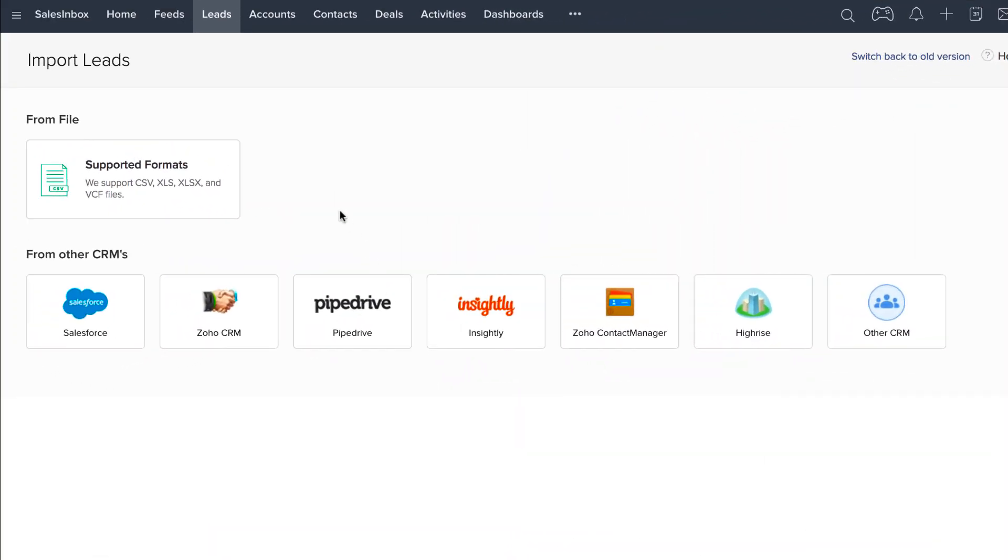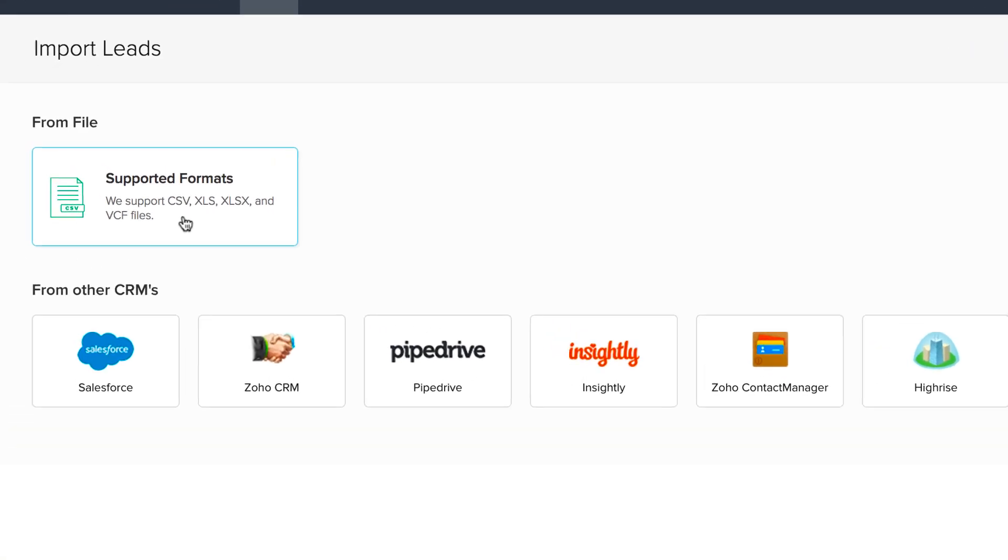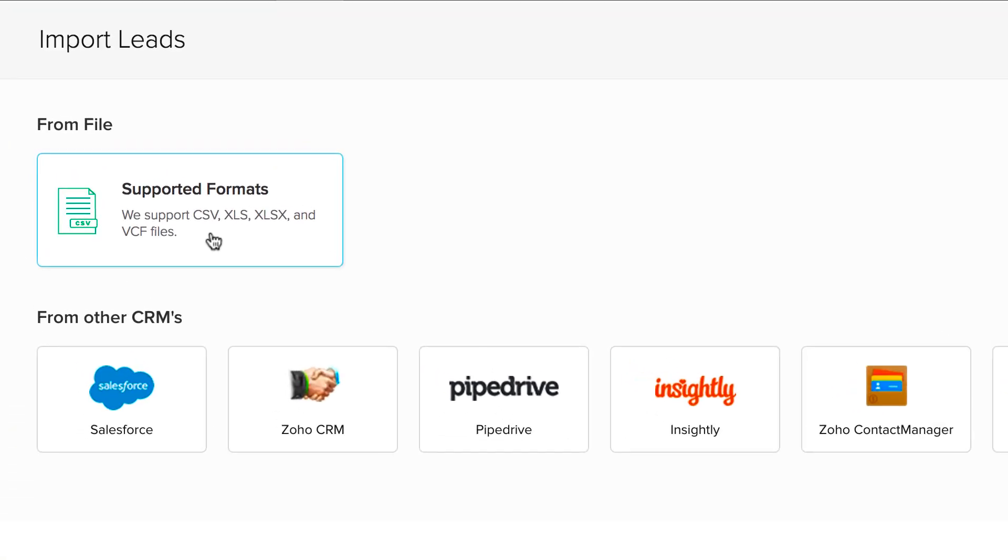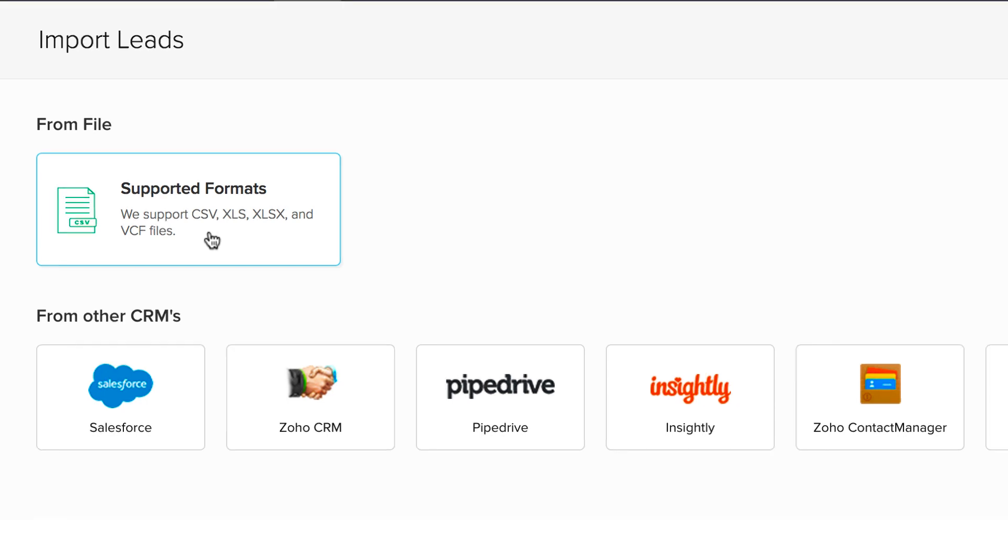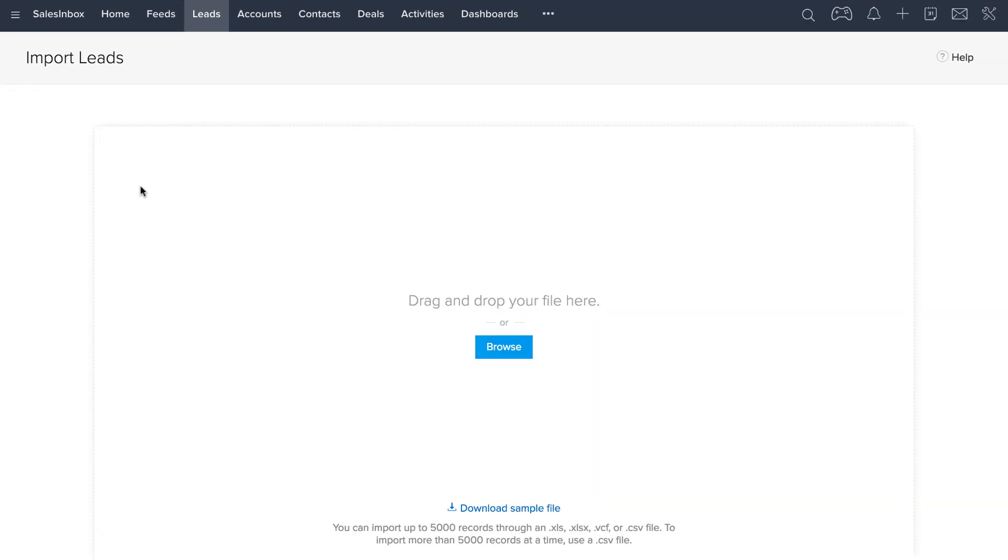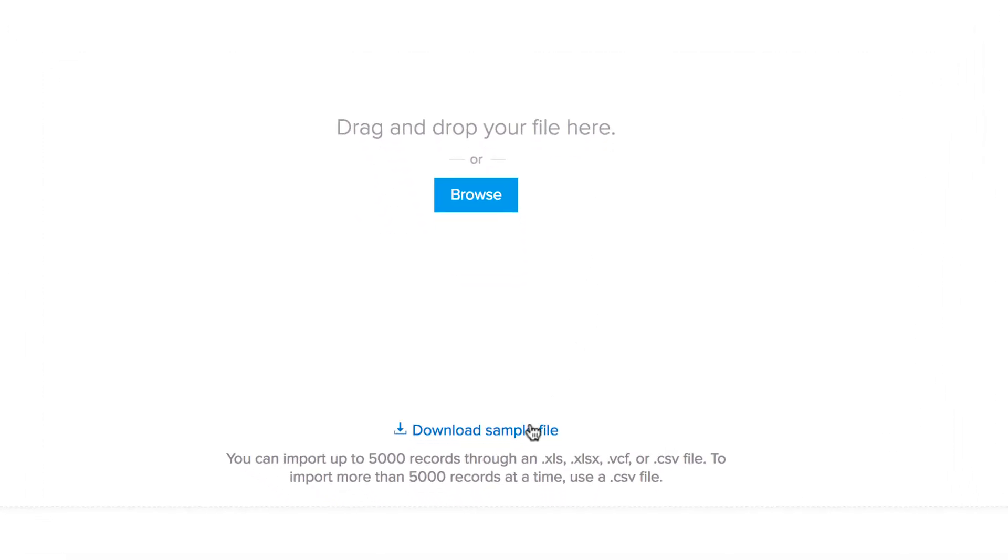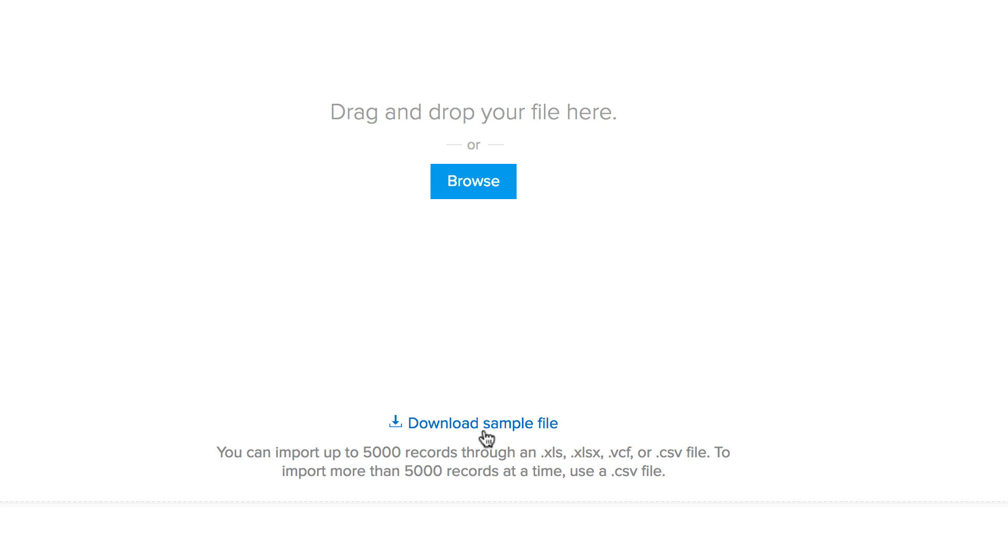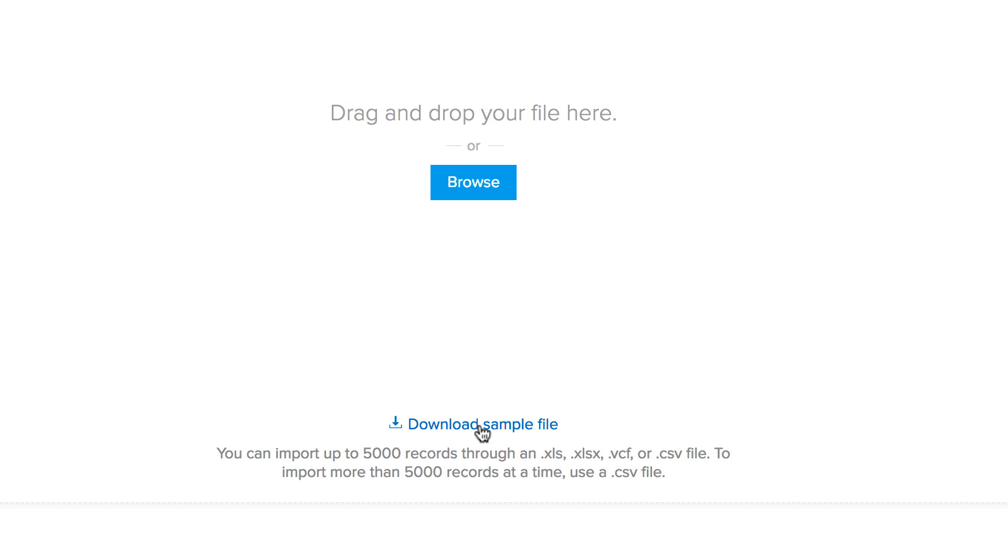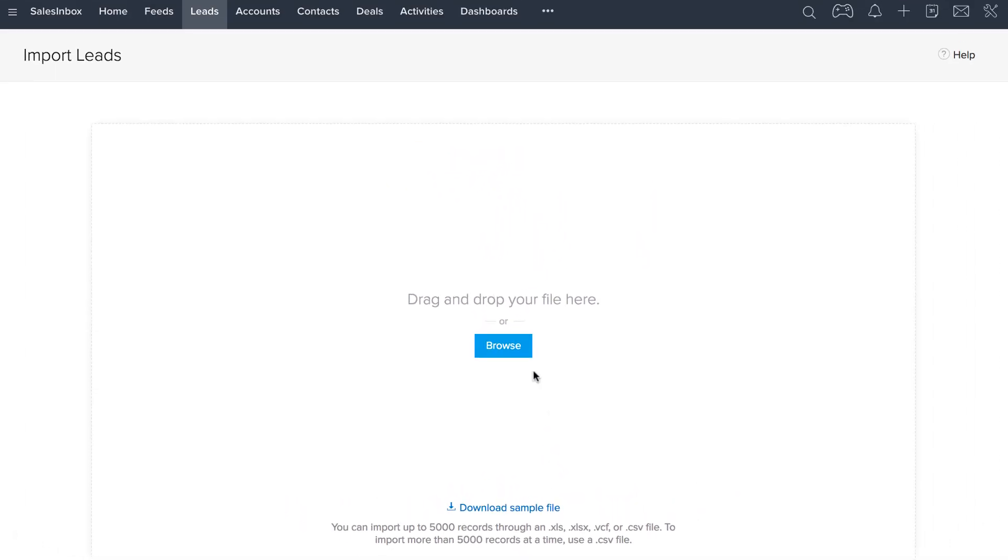Now let's go back to Zoho CRM and choose the file. Your file can be in CSV, XLS, XLSX or VCF formats. In the next screen, you can drag and drop your file or click browse to upload the file. What you have here is a sample file that you can download and check for your reference.